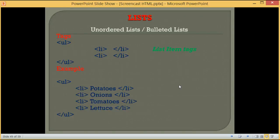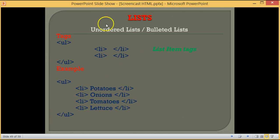Welcome to lesson 19 of web design. In this lesson, we are going to go over lists. There are two types of lists that we get: unordered lists and ordered lists.